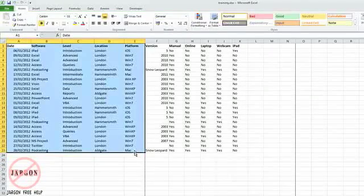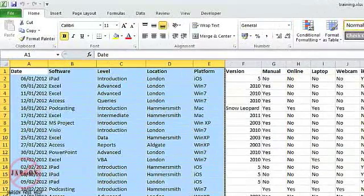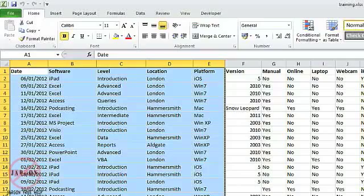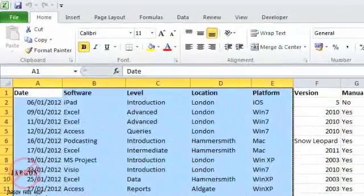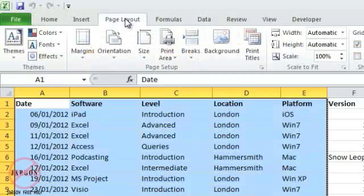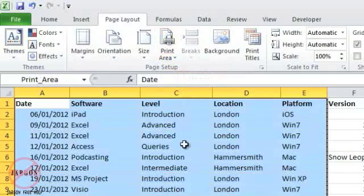the area you want and set it as a print area. Excel will remember it when you save, so when you come back you don't have to make that selection again. All you need to do once it's highlighted is go to Page Layout, choose Print Area, and choose Set Print Area.